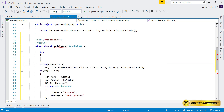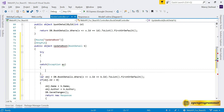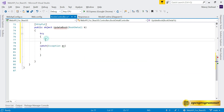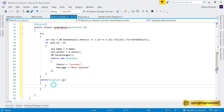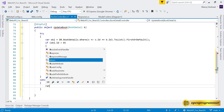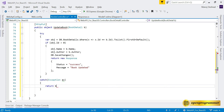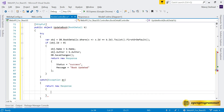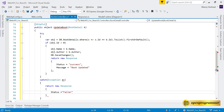We add catch(Exception ex) and move the entire block of code into the try block. If any exception is caught, we return a new Response object with Status = "failed" and the appropriate message.